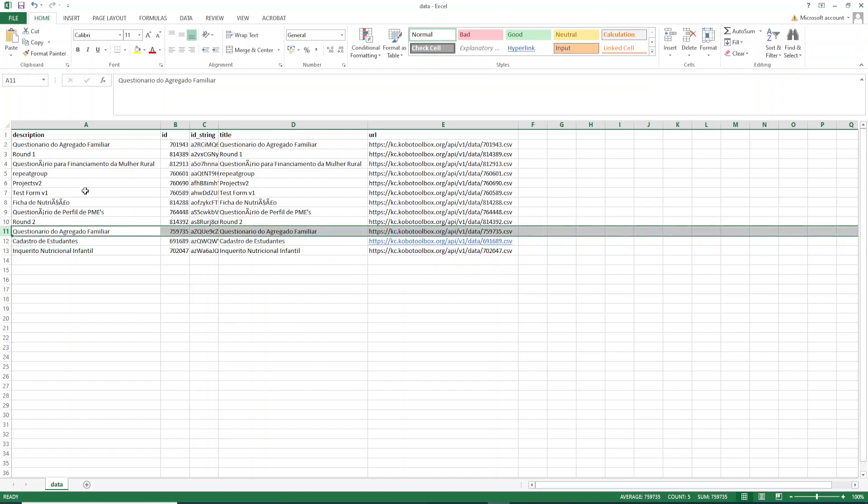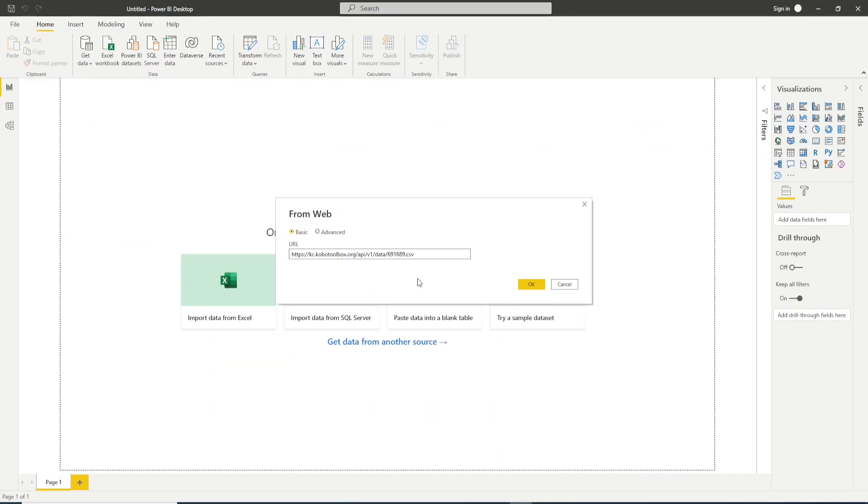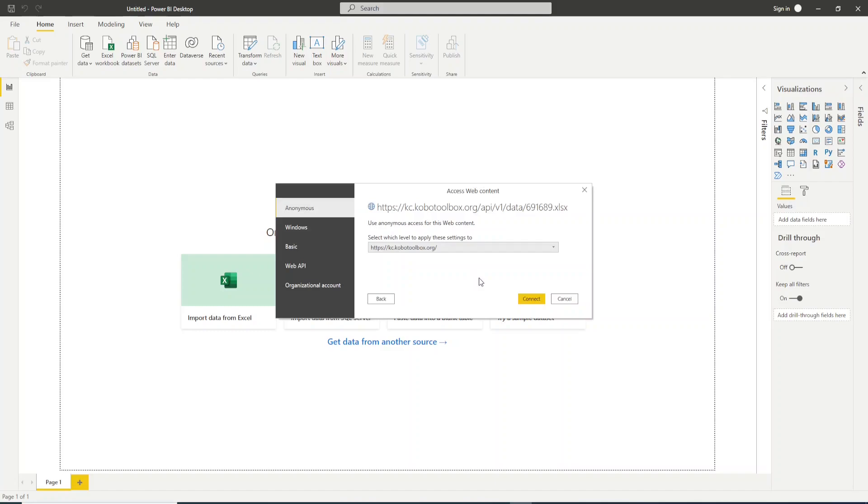Now what I suggest you to do: instead of leaving it CSV, replace it with XLSX. Because if you leave CSV you may face some issues. That's the reason why I suggest you to use this extension here and click OK.